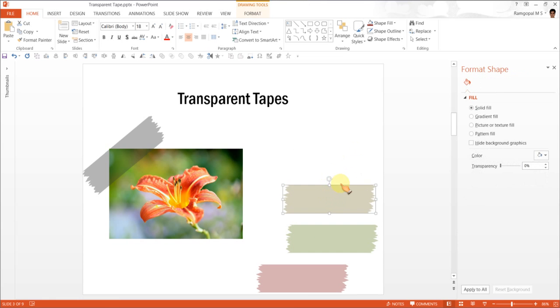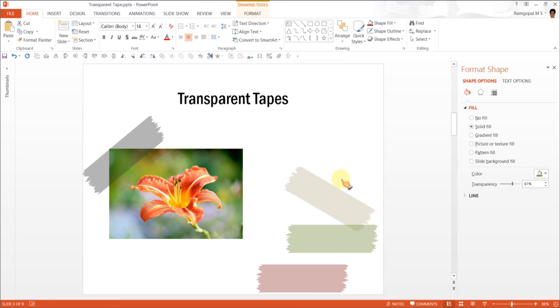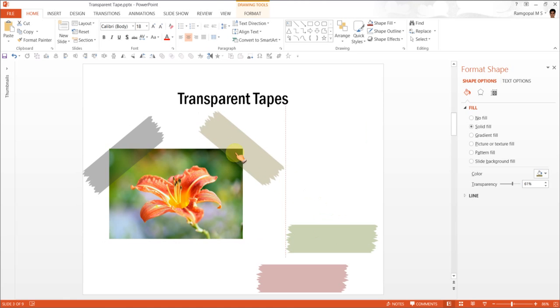Now let me rotate this, this way, and keep it here. And this one, rotate it this way.